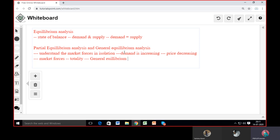...that is called General Equilibrium Analysis. This means we are considering all the entire forces — economic forces, social forces, technological forces, global forces. There are so many things that have an impact on our equilibrium or state of equilibrium.